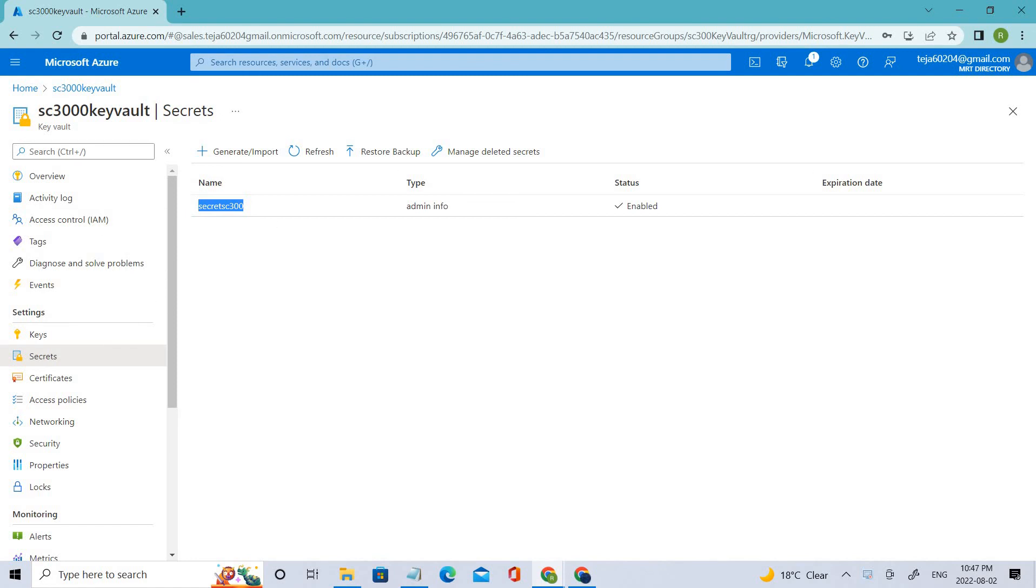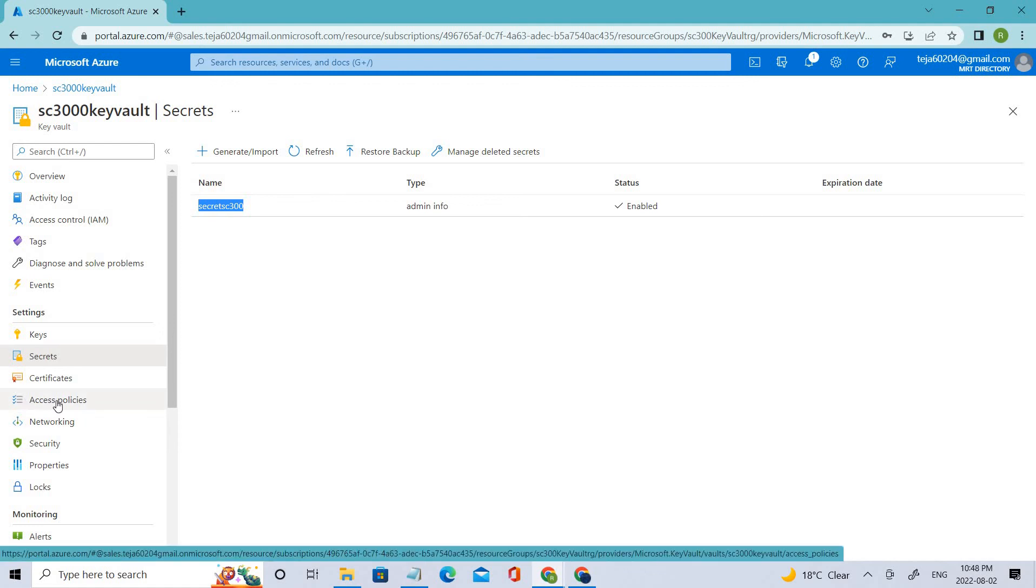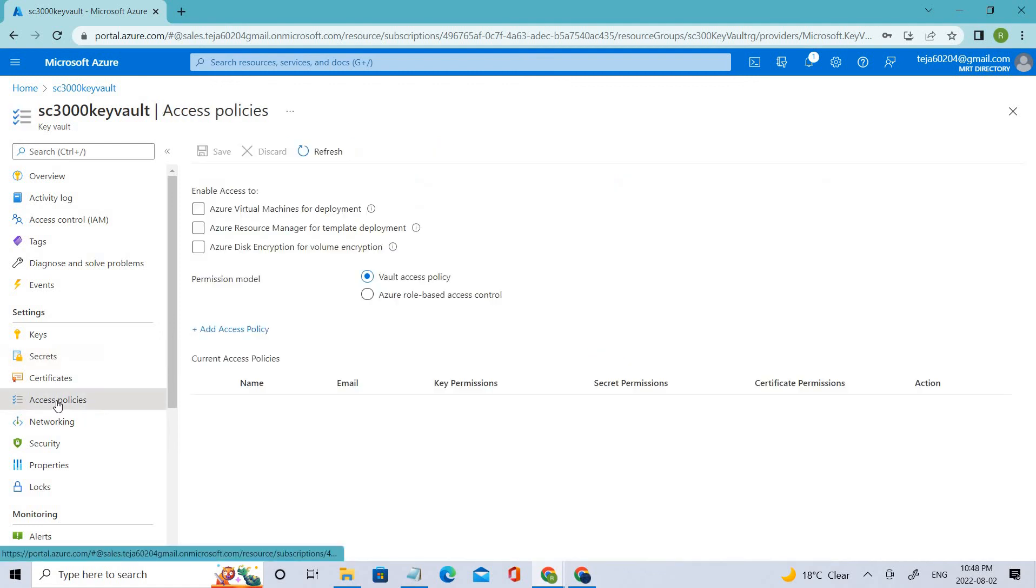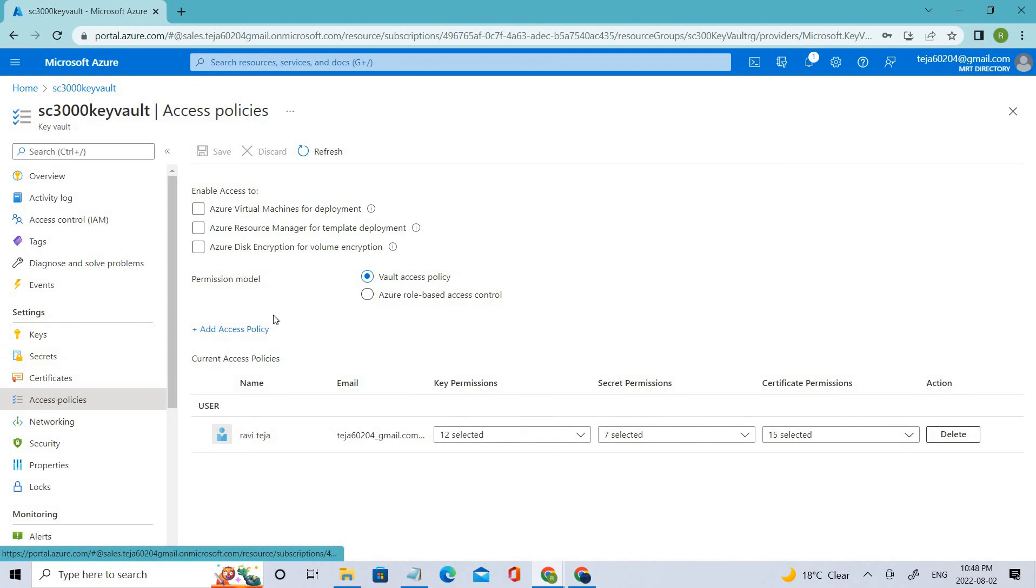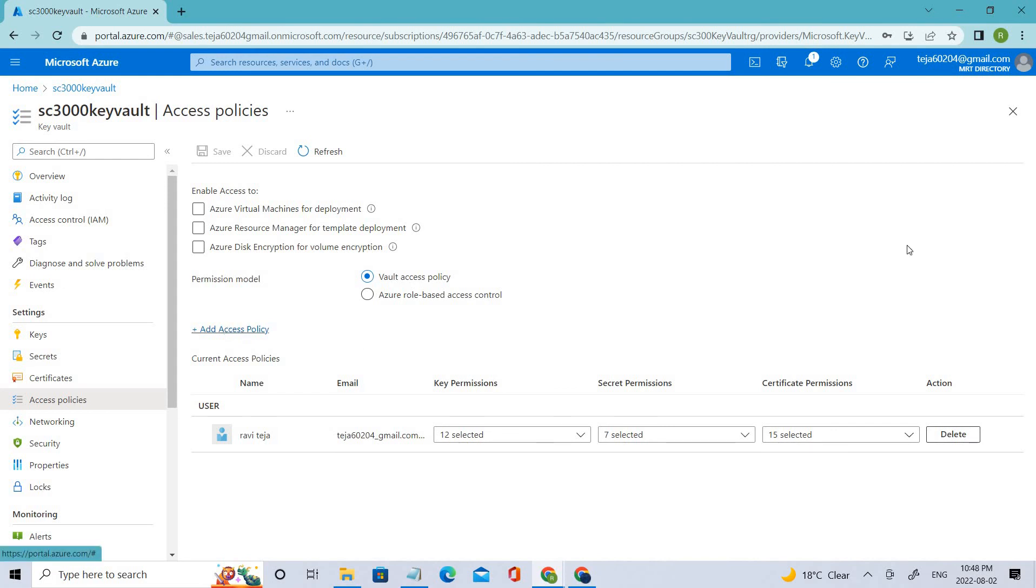Now we'll be going in with task four, which is granting access to the key vault. For that, we have to go to the policies. Here you can see there is access policies. Click that. And here you can see there is an option called add access policy. Click that.